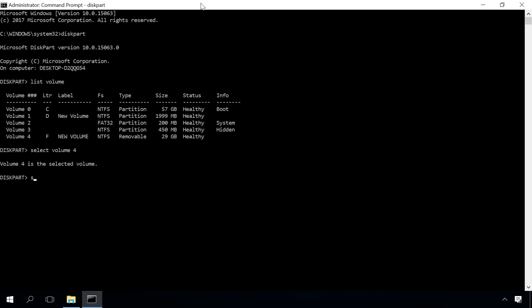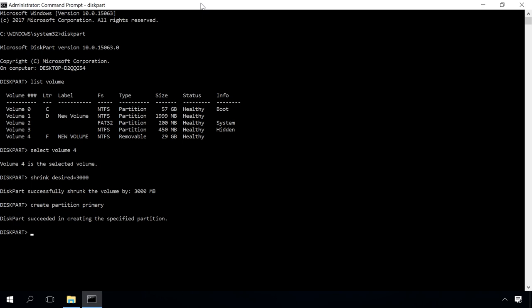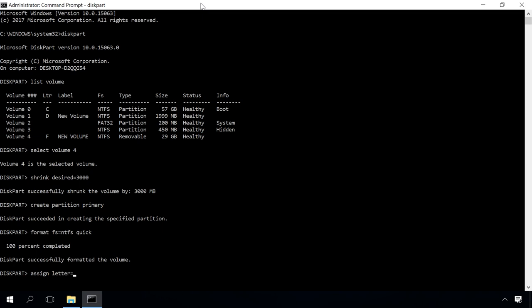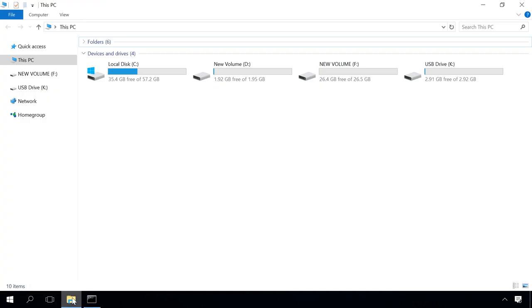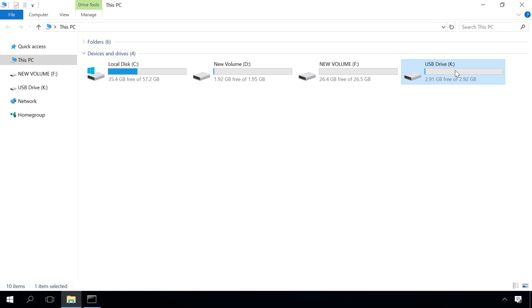Shrink desired equals and give the size of the disk you want to create in megabytes. In my case, that's 3000, which means 3 gigabytes. Then type the command createPartitionPrimary, it creates the partition and follow it with format fs equals ntfs quick. This command formats the disk in NTFS, then assign letter k. This command assigns letter to the disk, I choose to use the letter k. The new disk will appear on the Explorer with the letter we have assigned to it.